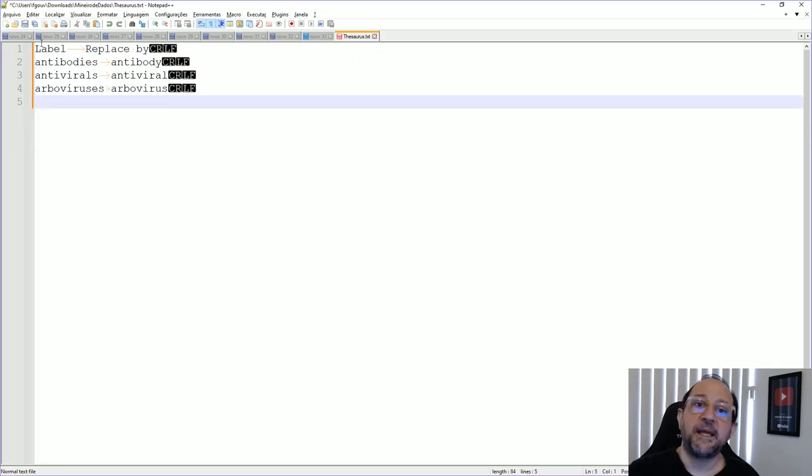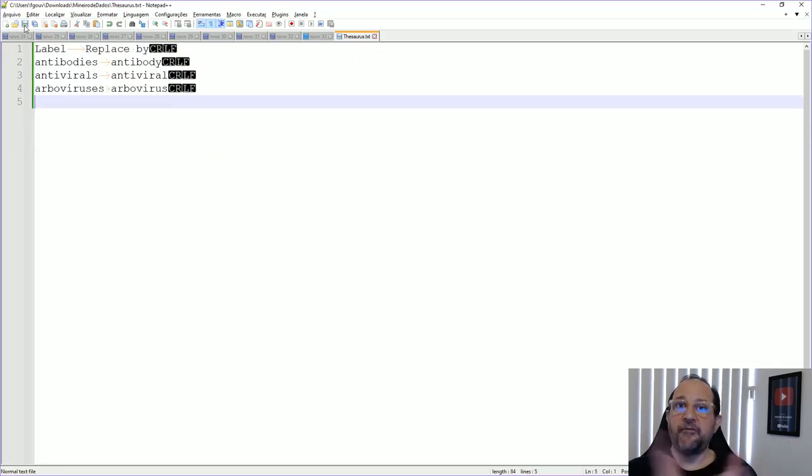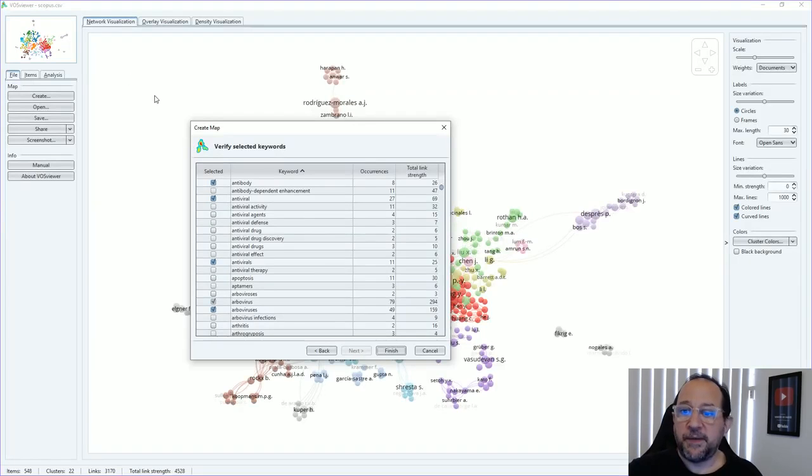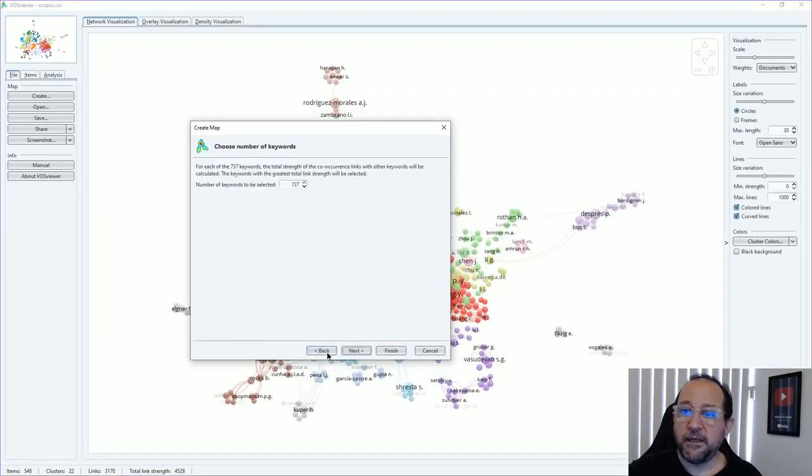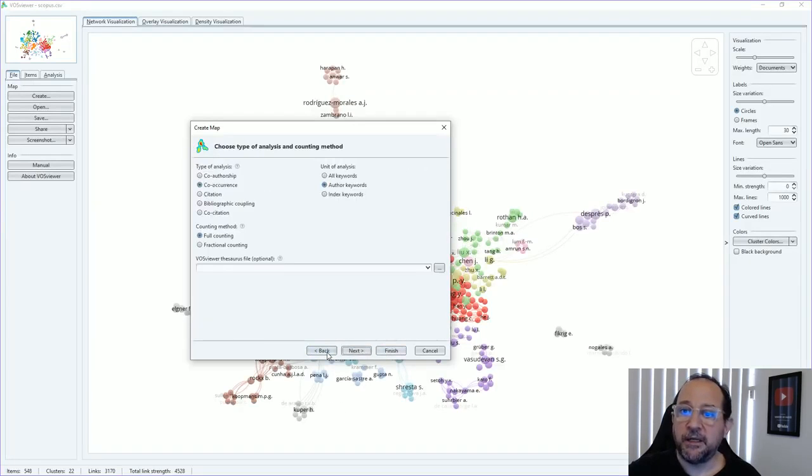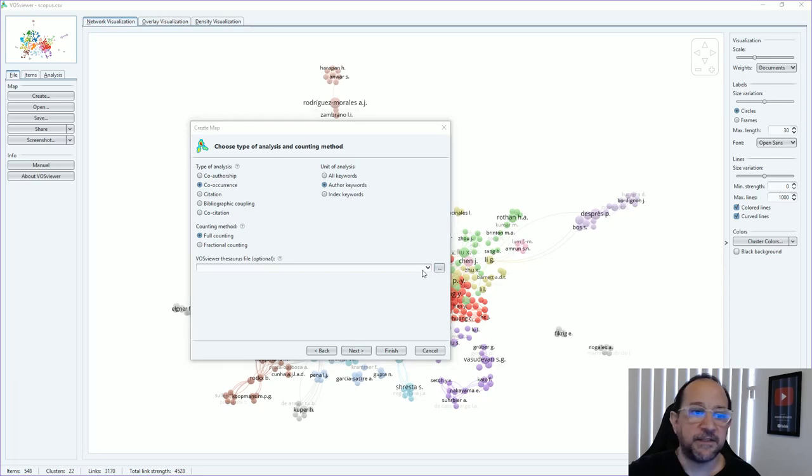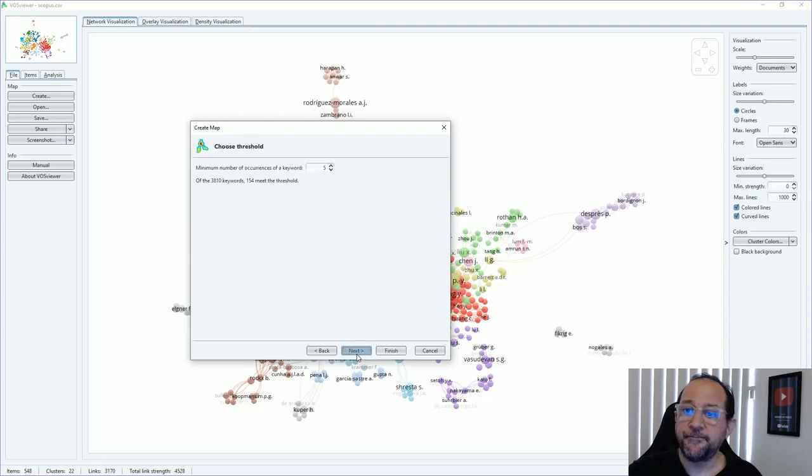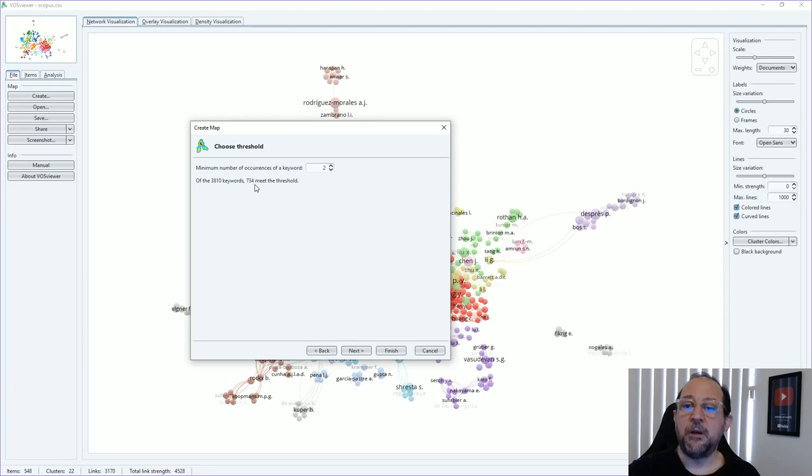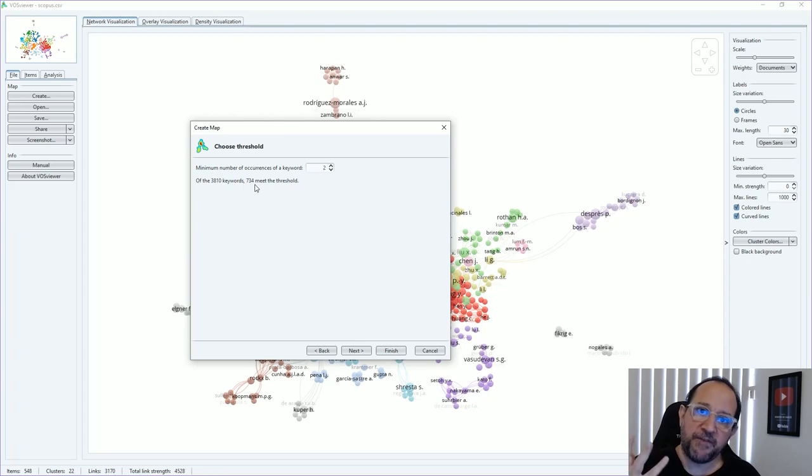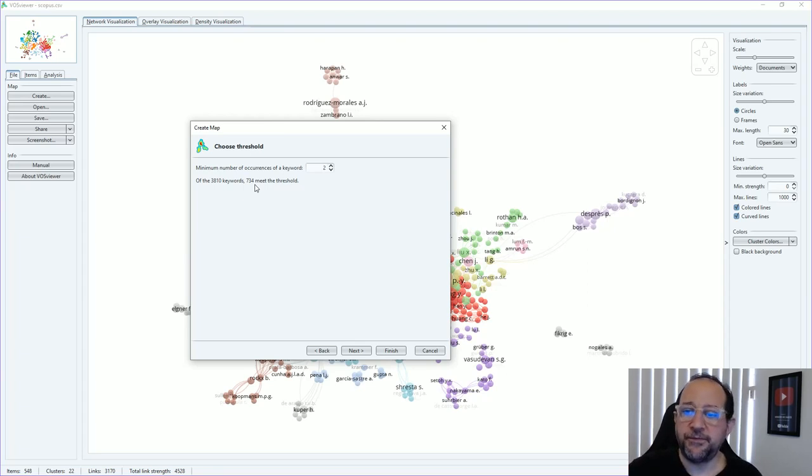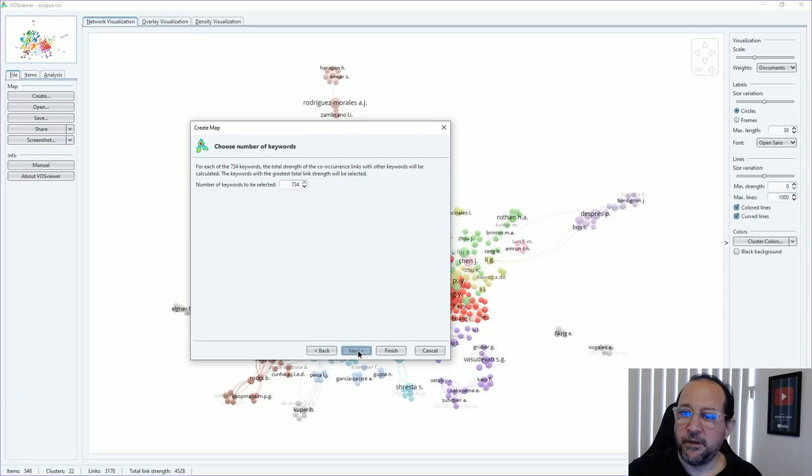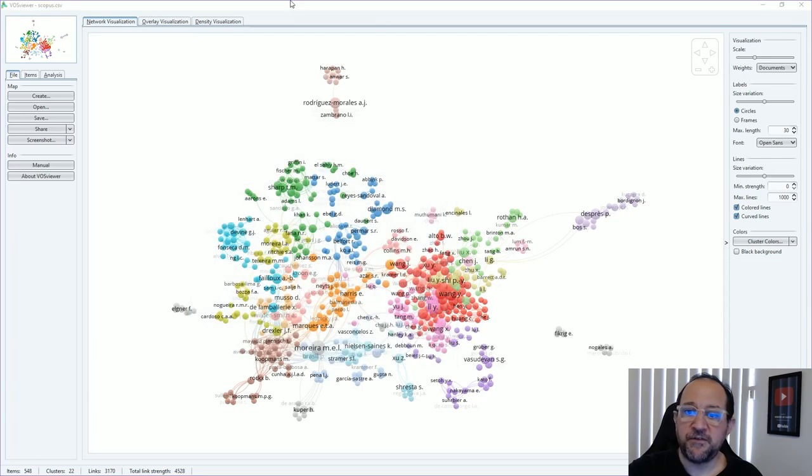Select this all, copy back, and save. Then we have our thesaurus file again. Going back this compass, I go back and select my thesaurus file. Now it's a thesaurus of author keywords. If we go and select again, you see there's now 734 that meet the threshold and not 737 because three of them were joining together to the others. If you just finish this and generate the graph, our graph will be distributed here with all the terminologies.